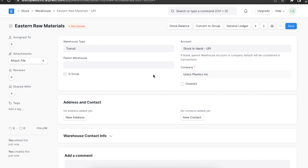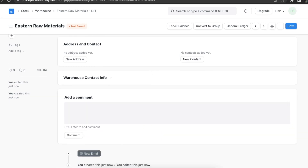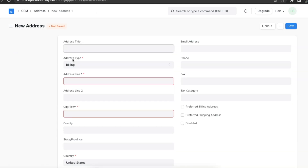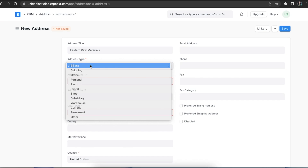Next, in the addresses and contacts section, we can add various addresses and contacts for the warehouse. This will make information access easier. For example, we can add billing or shipping addresses and add the warehouse manager's contact as well.